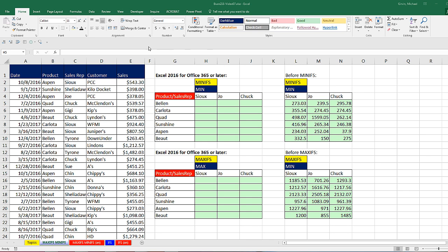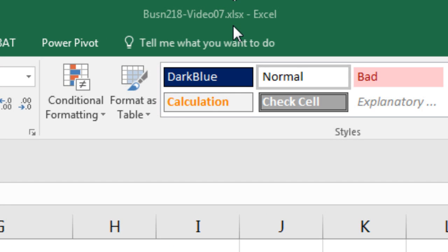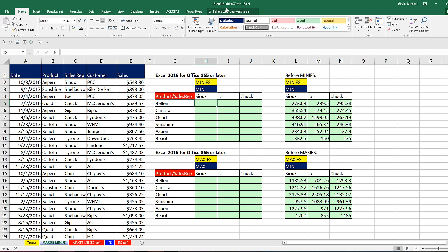Welcome to Highline Excel 2016 video number 7. If you want to download this workbook, Business 218, video 7, and follow along, click on the link below the video.